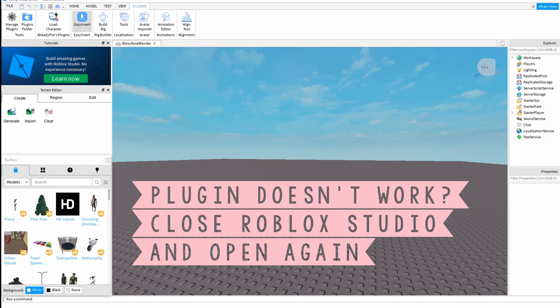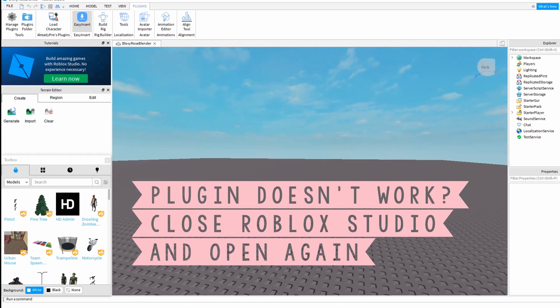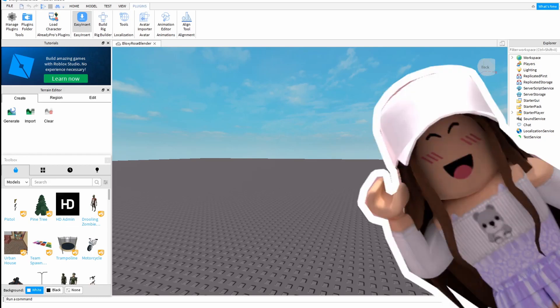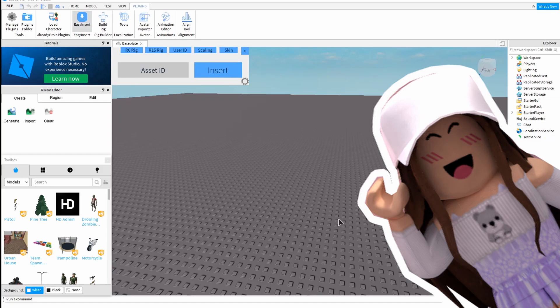If it doesn't, you'll want to restart Studio. As you can see, it didn't pull it up for me. I'll restart Studio and I'll have no problems. I've restarted Studio, I hit Easy Insert, and it works this time.